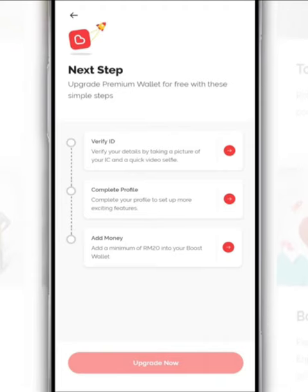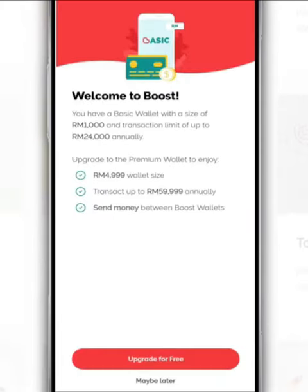So just complete the registration process. Or if you don't want to upgrade to a premium account right now, tap Maybe Later.